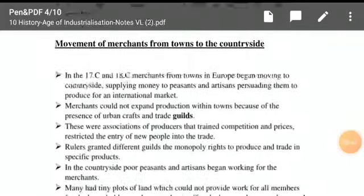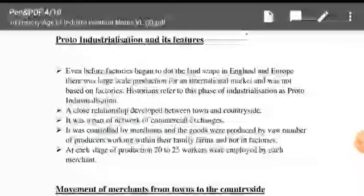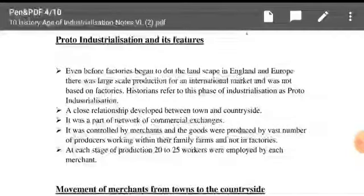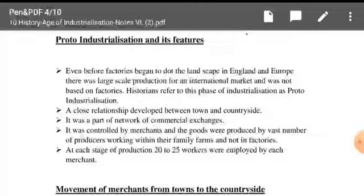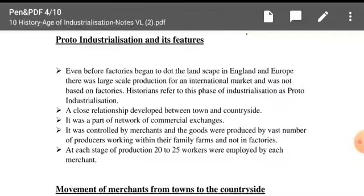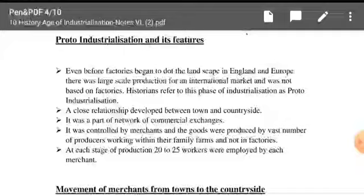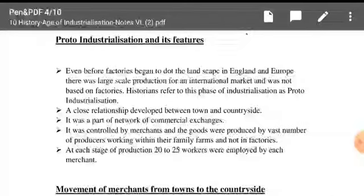So to cover the face before the age of industrialization: this phase was known as proto-industrialization because, even before factories began to dot the landscape in England and Europe, there was large-scale production for the international market that was not based on factories. Most historians refer to this phase as proto-industrialization. Even before factories, international market production happened on a large scale, and since it was not factory-based, we call it proto-industrialization.